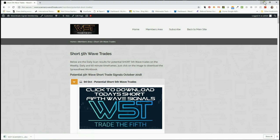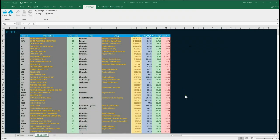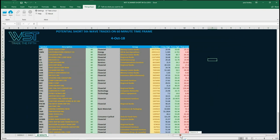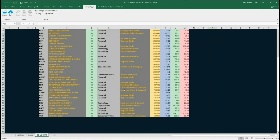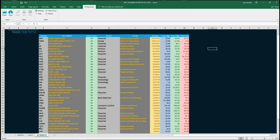The spreadsheet for the day looks something like this. This is for the 60-minute — as you can see there are a lot of potential trades going short on the fifth wave in the 60-minute. On the bottom of the spreadsheet you can see the daily and the weekly tabs as well. I've chosen one of these to go through.